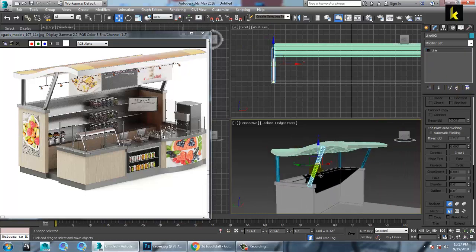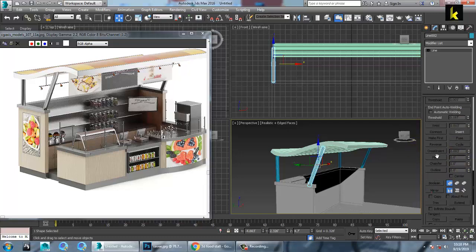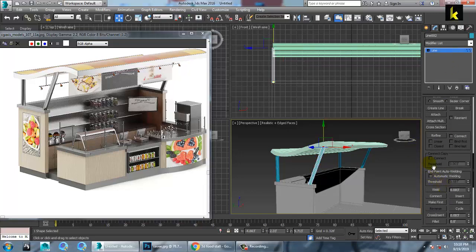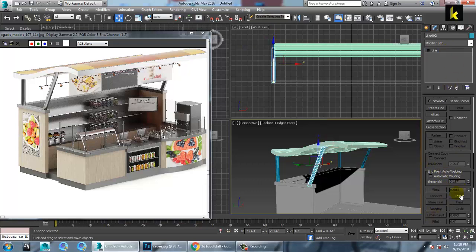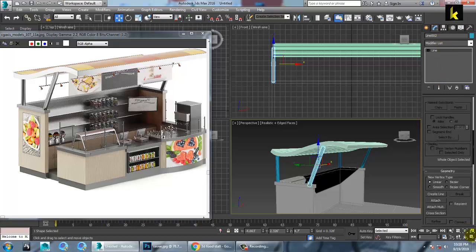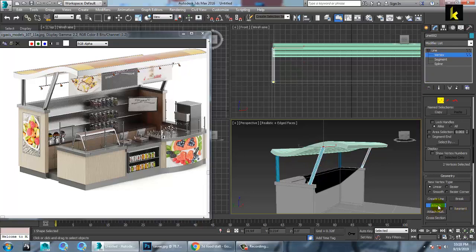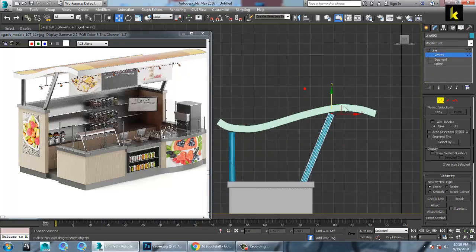Two things. So you can go into this and you have an option over here to attach it. So you can just attach this. Let's first come out of it, and you can easily attach it with this part. So now you can go into the vertices. After you are done with this, go into the vertices and you can just edit it in this way.